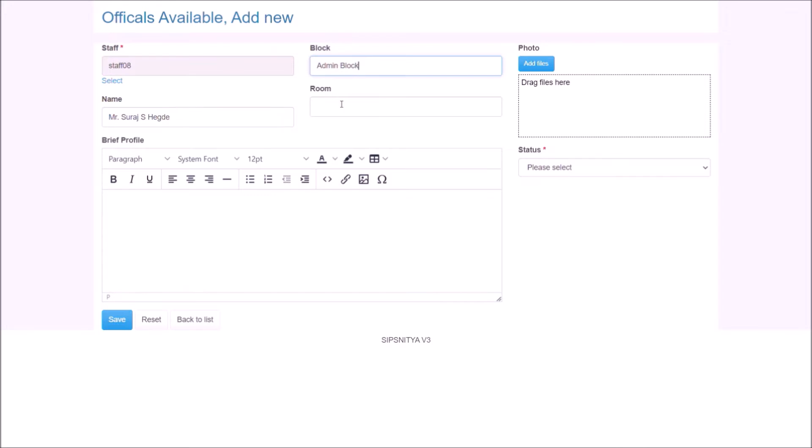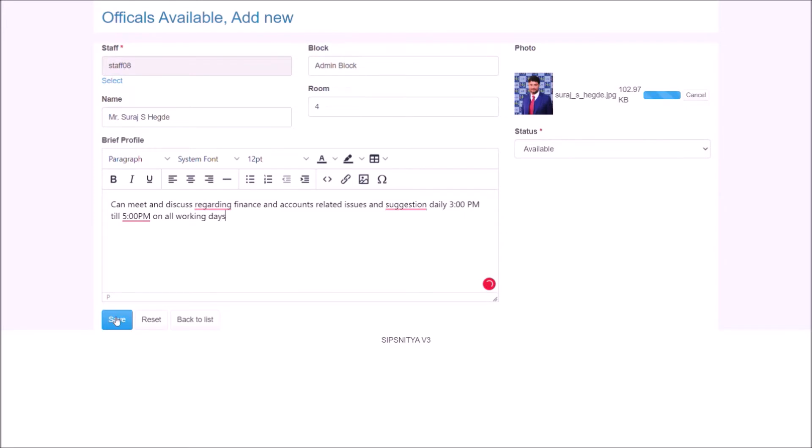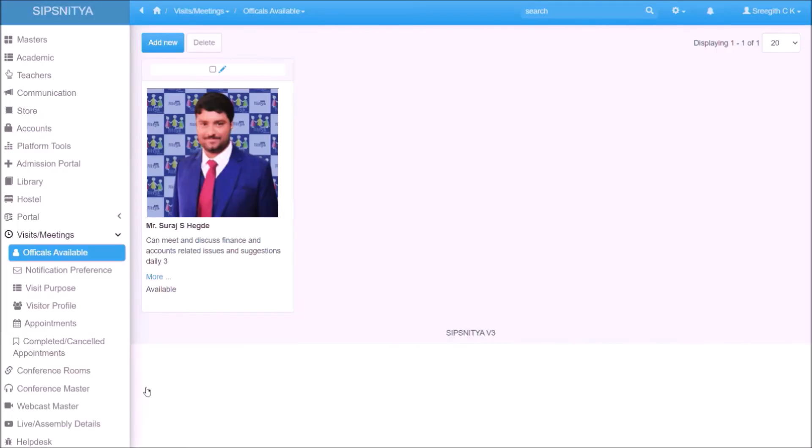This will be available to the persons while they attempt to book an appointment. Choose status as available so that the system permits appointments. When the official is away, it can be set as not available so no appointments are permitted with not available status.